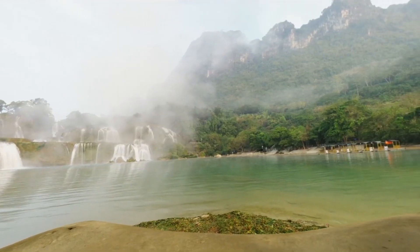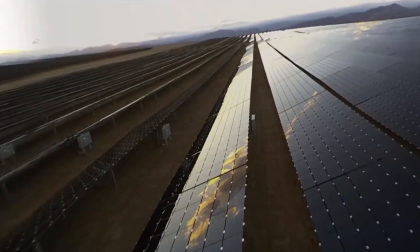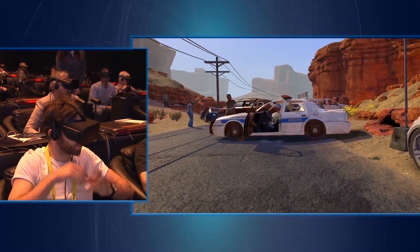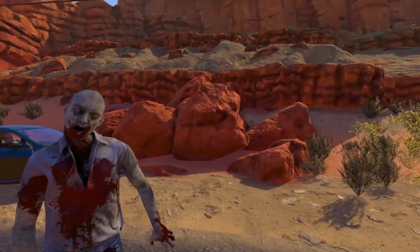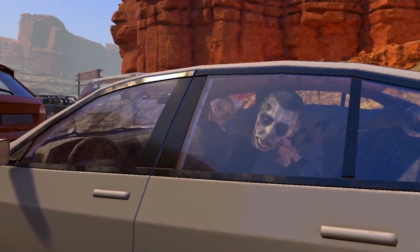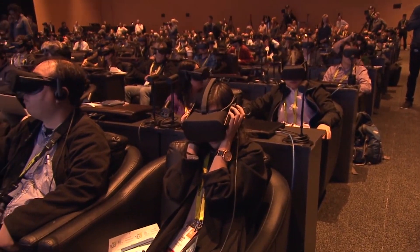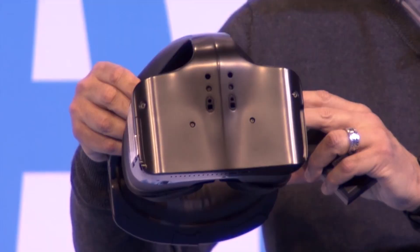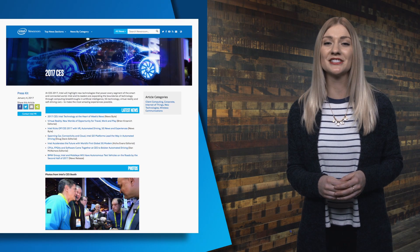The next stops were the Banjiok Waterfall in Vietnam, an inspection of a Nevada solar plant using a drone, and the final destination was a VR zombie apocalypse and the new game Arizona Sunshine. All the experiences were powered by 7th generation Intel Core processor PCs and Oculus headsets. You can see what else happened at CES by visiting the Intel newsroom to see what was announced each day of the show.